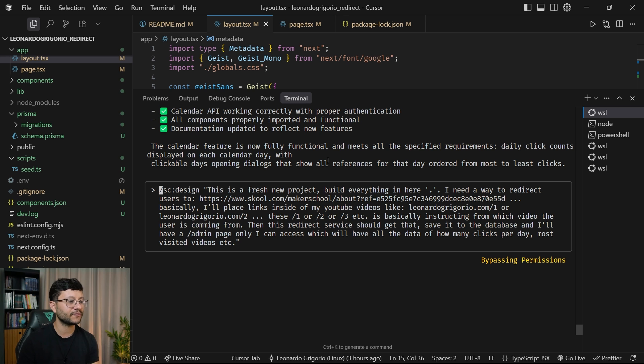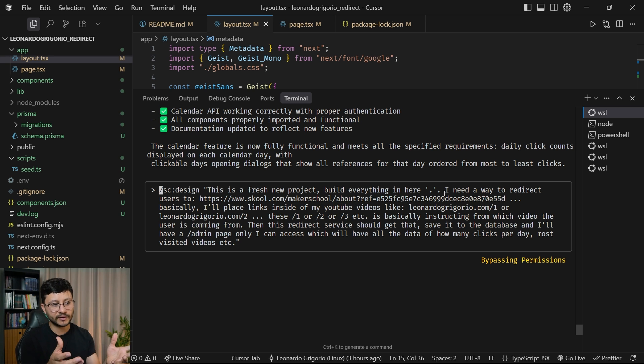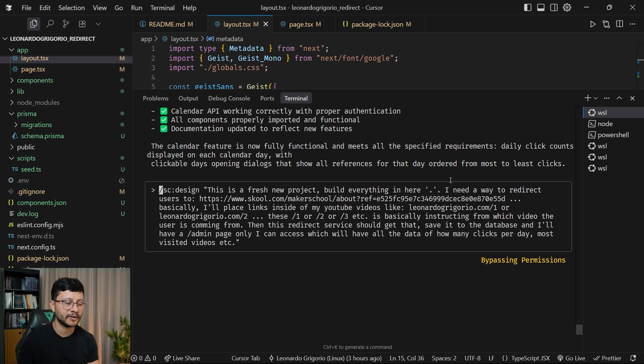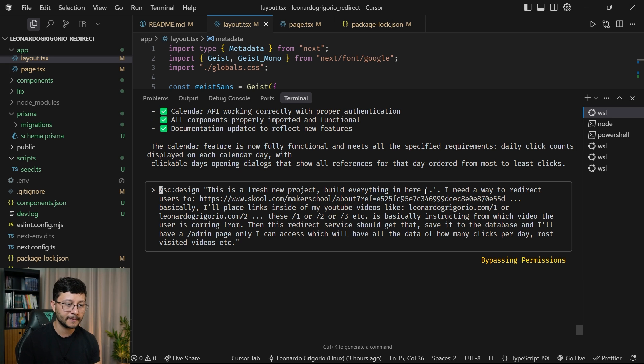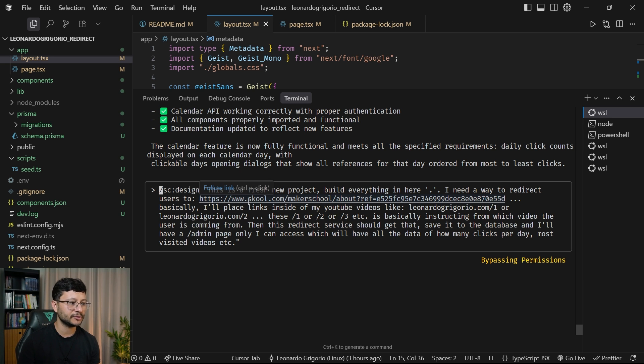So /sc design. This is a fresh new project, build everything in here. And I specified this because I was already inside of the folder that I wanted the project to be created in. Then I specified, I need a way to redirect users to.